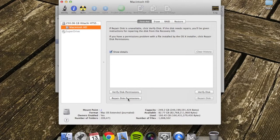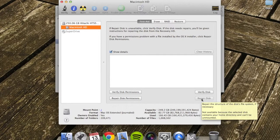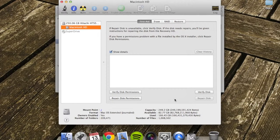You can then click Repair Disk Permissions below it to repair any issues. This is a simple task to rule out many problems.